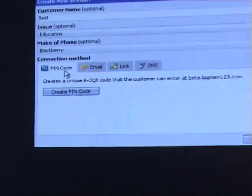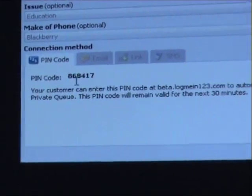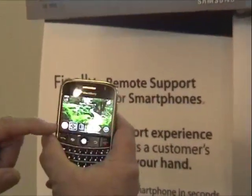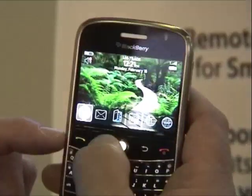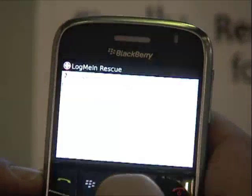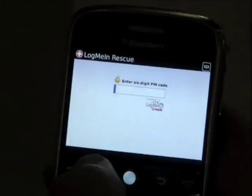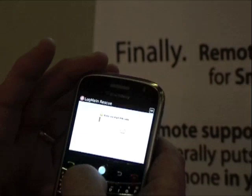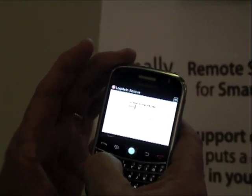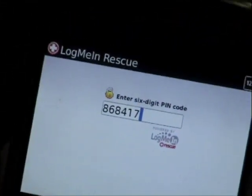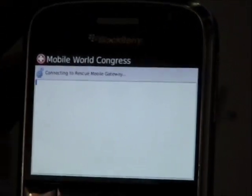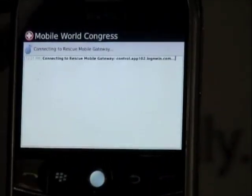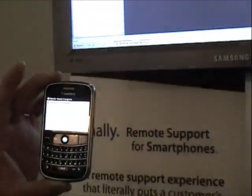This particular device already has the app, so I'll generate a PIN code. You can see that little icon right there is the Rescue icon. I go over to it, click on it. There's the PIN code field. I'll enter that number 868-417. Clicking enter. Now it's connecting to the gateway. In a matter of moments, we're already connected. The name has changed and it appears in my console above.